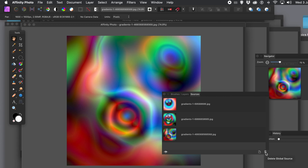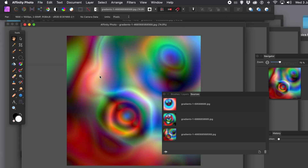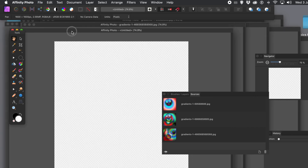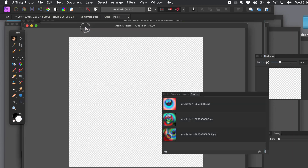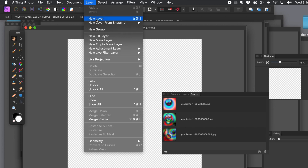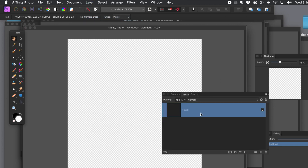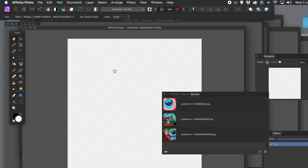You've got three files in the Sources panel now. You can delete them using the delete option at the bottom. To work with them, you need to double-click each source. First, create a completely fresh document — I'm going with 1600 by 1600, the same size as those images. Then go to the layer menu and create a new layer, as Affinity Photo doesn't default to one.